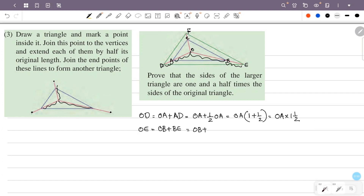Similarly, F is the point such that OF equals OB plus half OB, giving one and a half times OB.